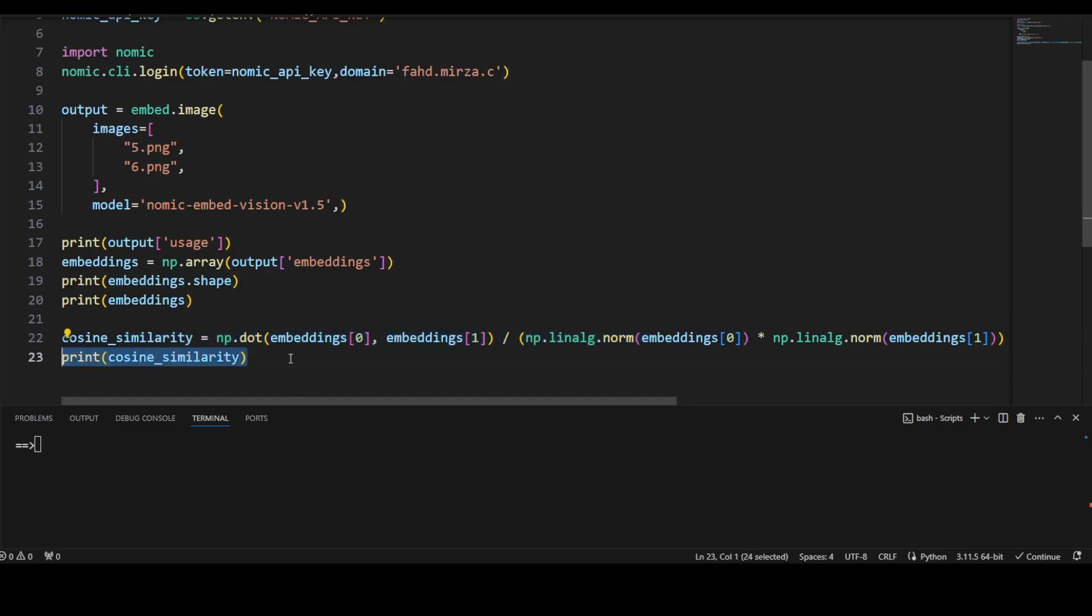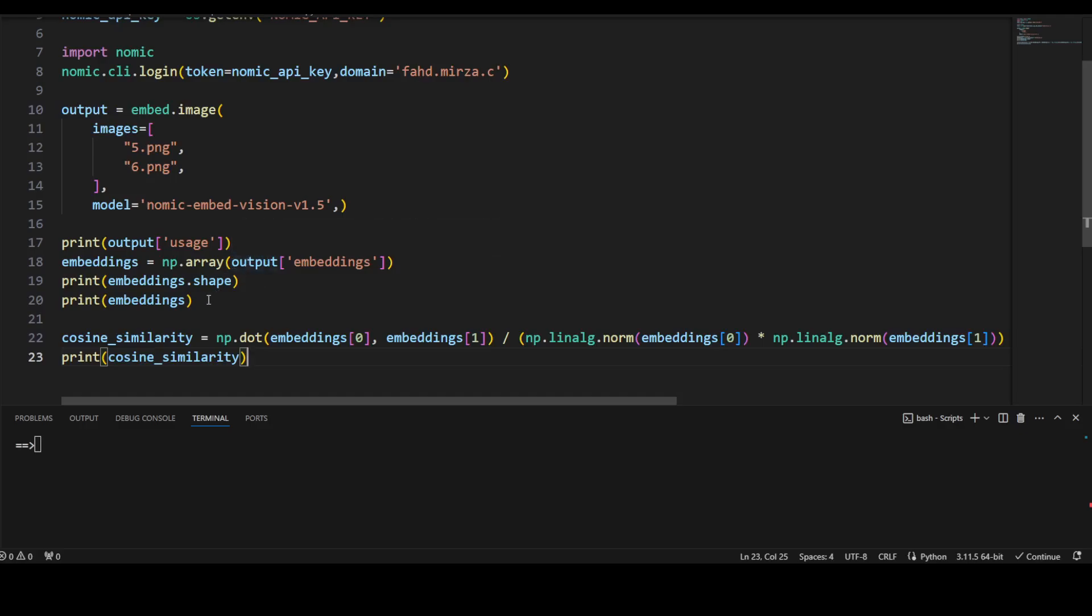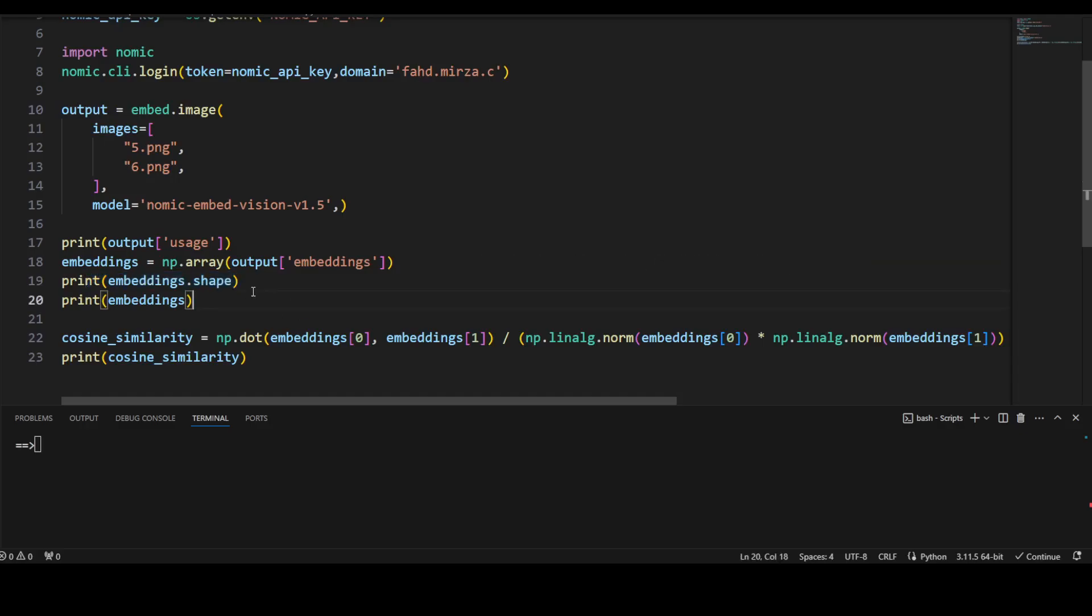And then here I am calculating how similar those embeddings are, and then printing that similarity. This cosine similarity is a value between 0 and 1. 1 means identical, 0 means very different. And the more closer it is to 1, the more similar the data is. The more closer it is to 0, the more different the data is. So we will also see how much similar those images are. And I will shortly describe what exactly is meant by this shape when we print out this value. That will be easy to understand.